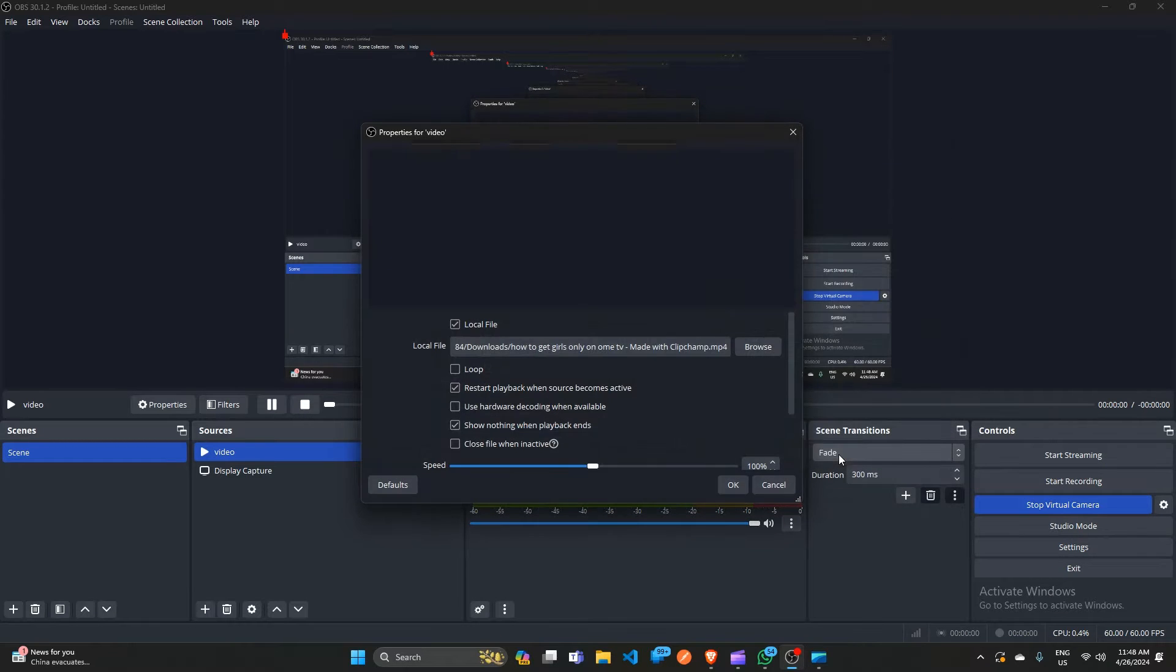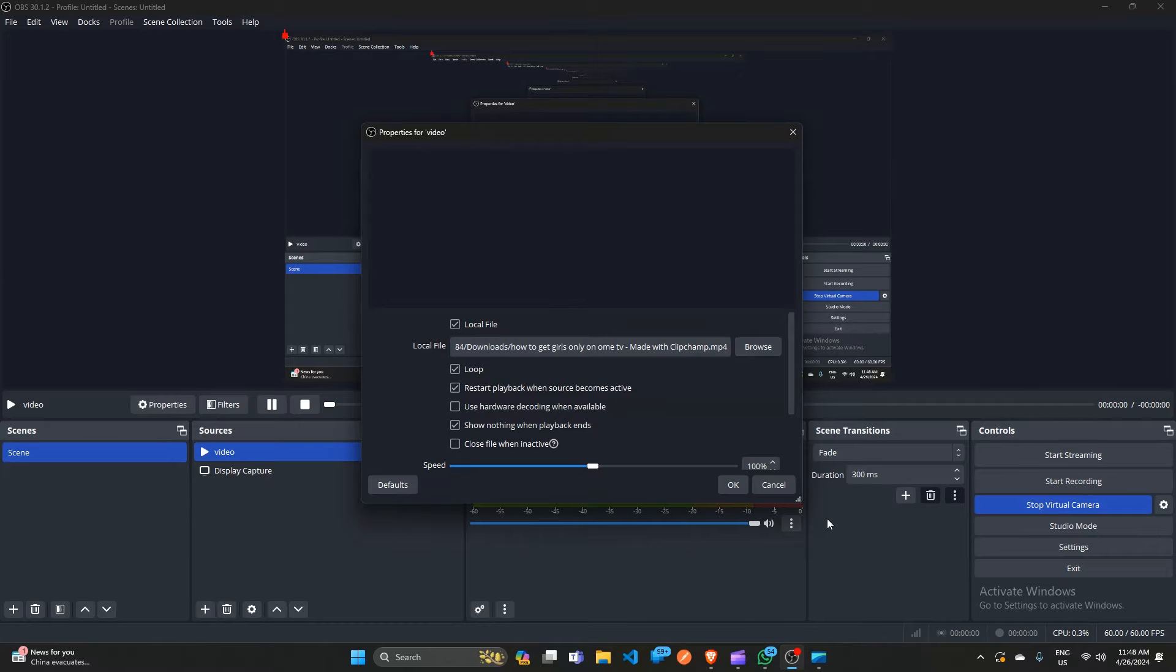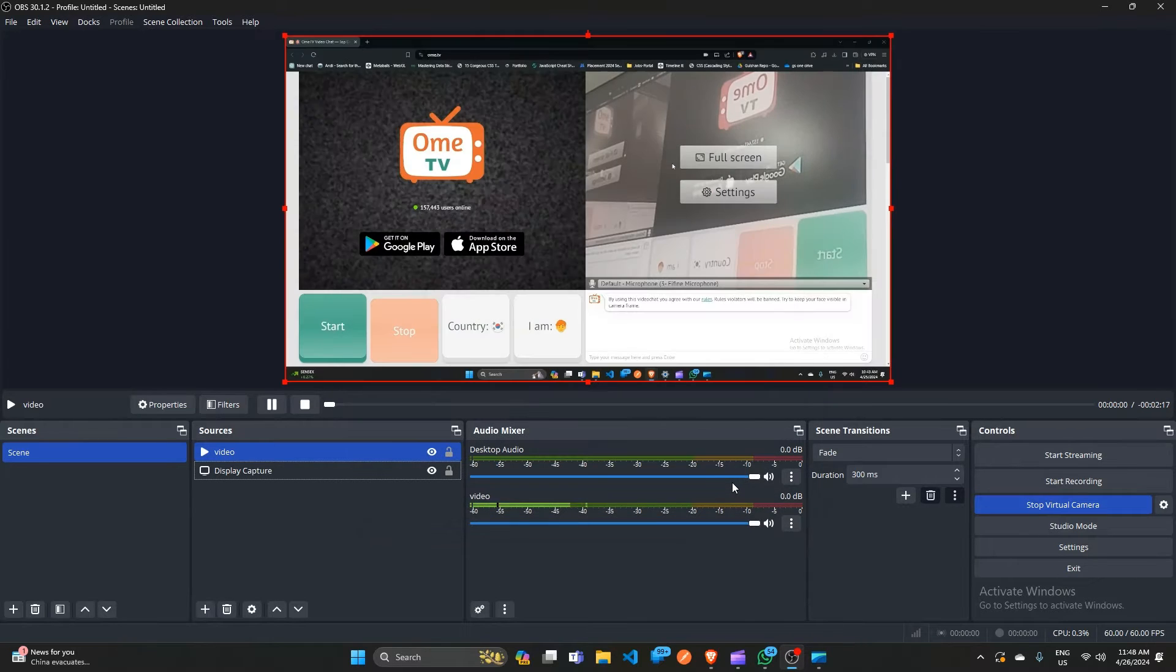After that click OK. Then check the loop box to run the video in loop continuously. After that click on OK.